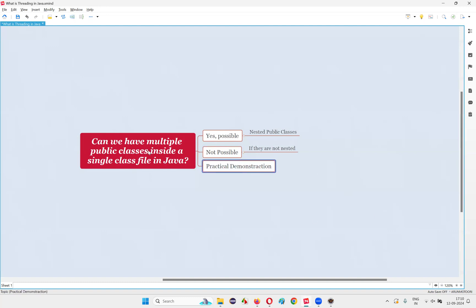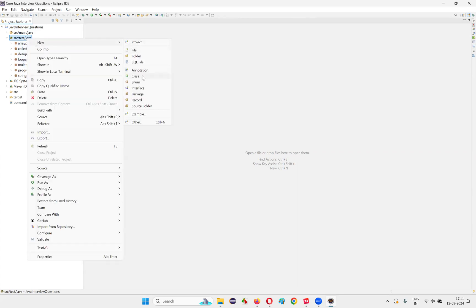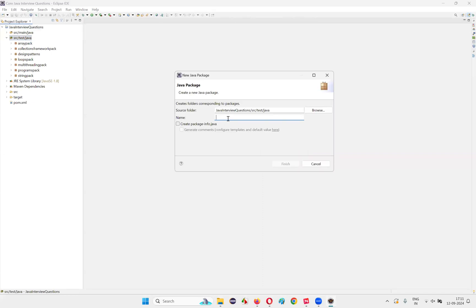Let me practically demonstrate and explain this answer in a better way. I'll switch to Eclipse IDE here and expand this project. Under this project, I'm going to create a new package.